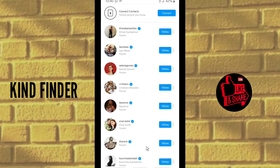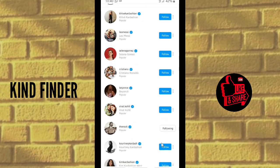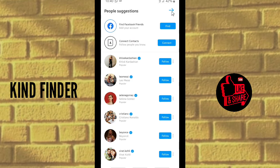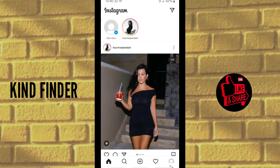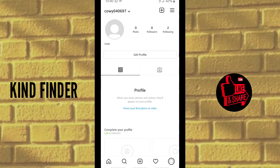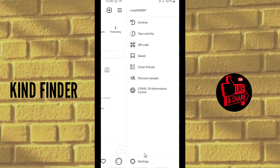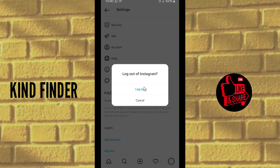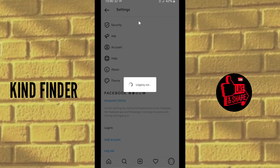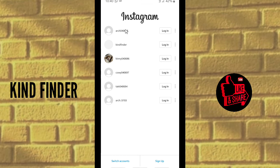So now I've shown you how to create many Instagram accounts without your phone number or email. As you can see, we have created two Instagram accounts without using our own email address. These two accounts were made using a temporary email.